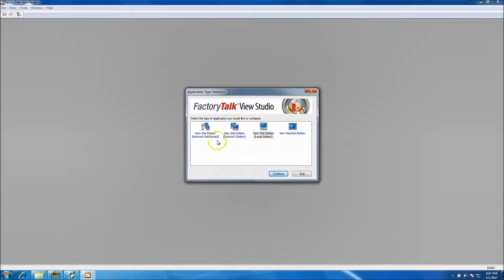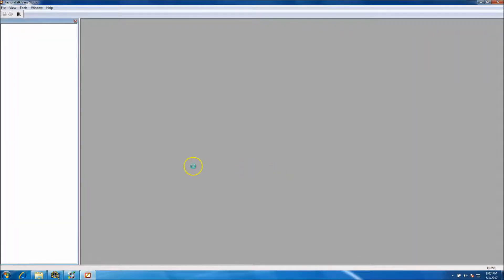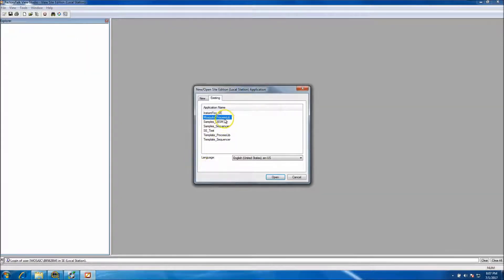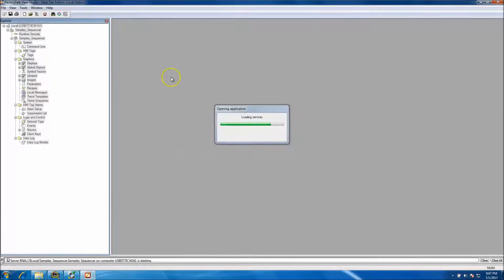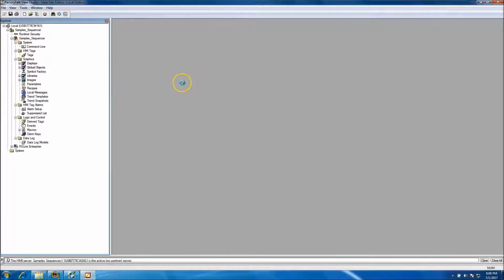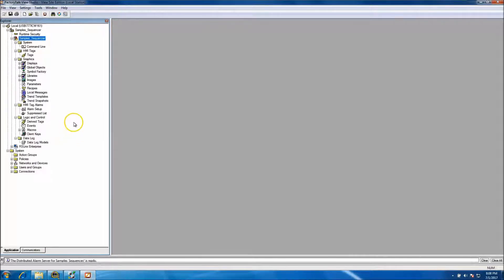We have restored it. Make sure that we restored it to a View Site Edition local station — not a View Site Edition network distributed or network station, but the local station. Go ahead and choose that. In the local station it's going to pull up, and we want to select the application we just restored — the sample sequencer. As it restores, it's going to synchronize and everything will go through its motions.